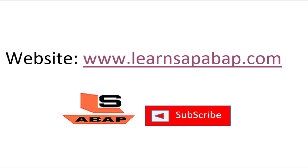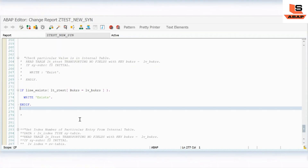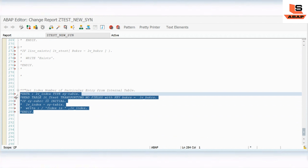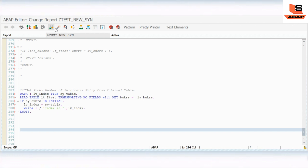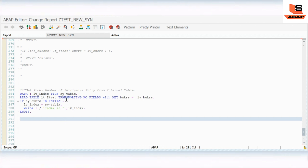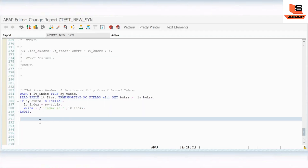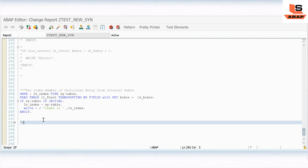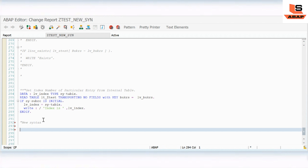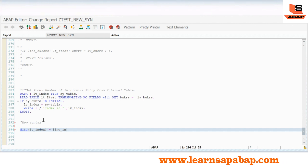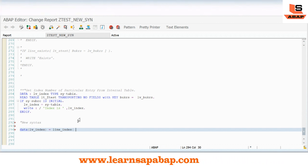Now I will comment the previous code and uncomment the next query, which reads the index number from a particular entry in the internal table. Here we are reading the data and basically reading the index of a particular record. I will use a variable `lv_index` and assign it using the new syntax: `DATA lv_index = line_index( lt_test[ bookers = lv_bookers ] )`.